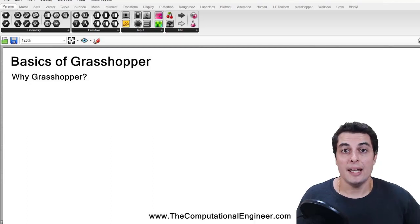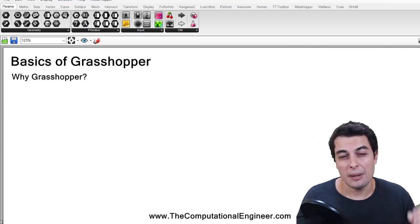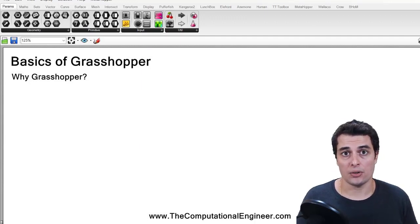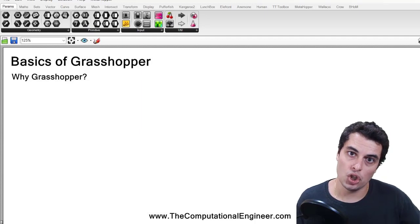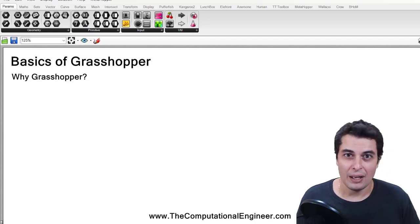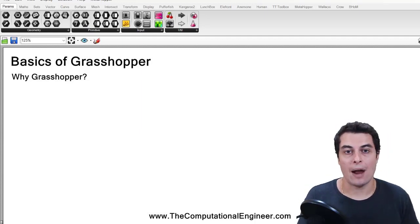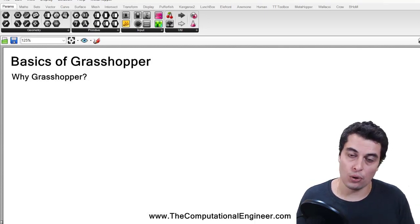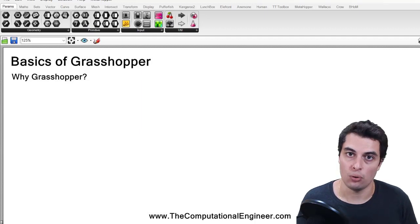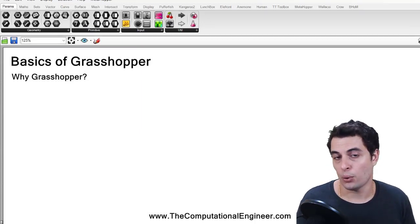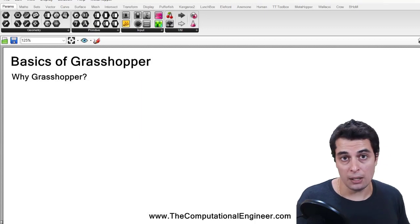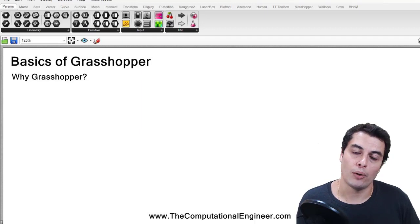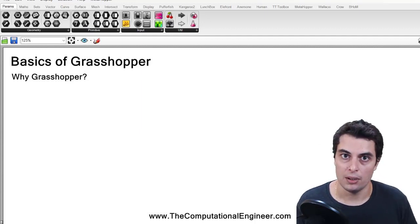Grasshopper was originally created in 2007, and it was made famous by architects who would use it to create complex geometrical forms. If you've ever heard the term parametric design, this is what it's referring to — using algorithms to create complex geometrical forms. This is not what this course is about. It's related because you usually would do parametric design in Grasshopper, but we're here to learn Grasshopper, not parametric design.